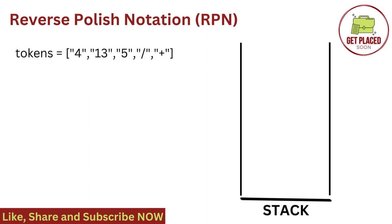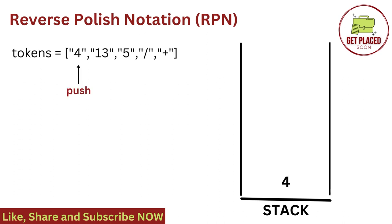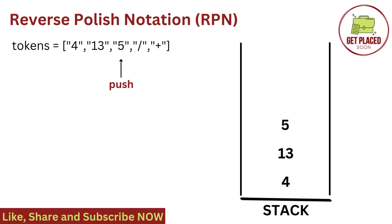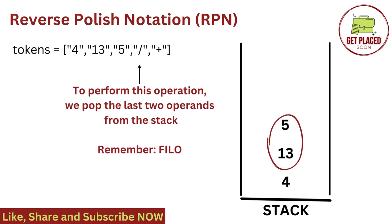Token is equal to 4, 13, 5, division operation and addition operator. We take empty stack here. We push the 4 into the stack and the 13 into the stack and 5 into the stack. Moving ahead, we got the operator now. We got the division operator now. To perform this operation, we need to pop the last two operands from the stack.